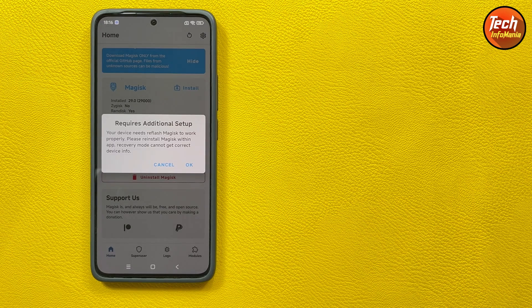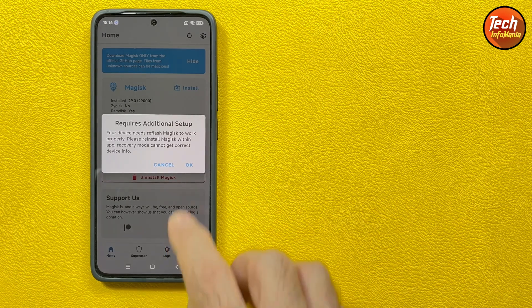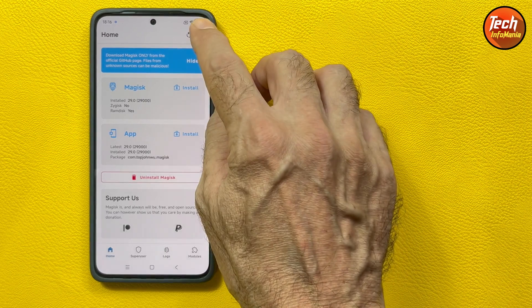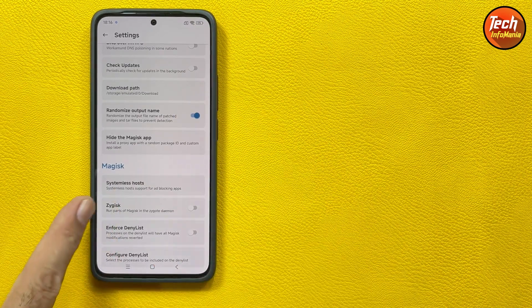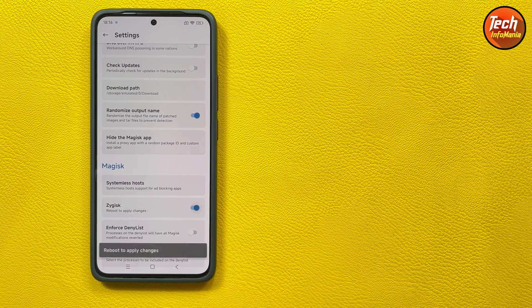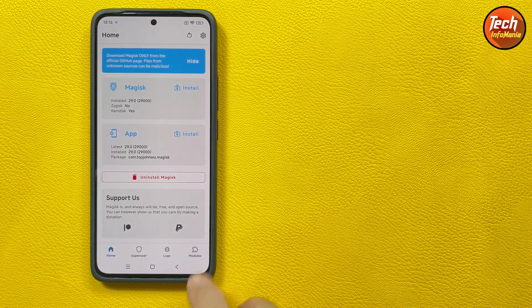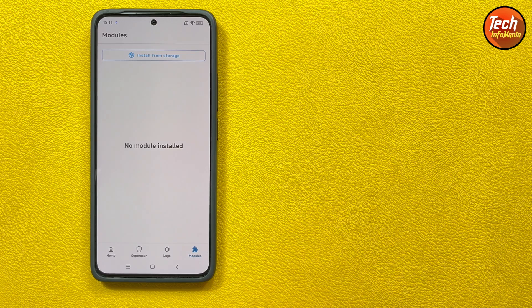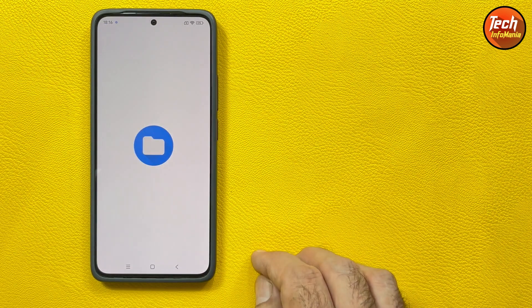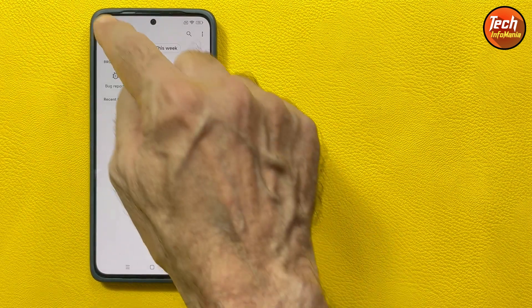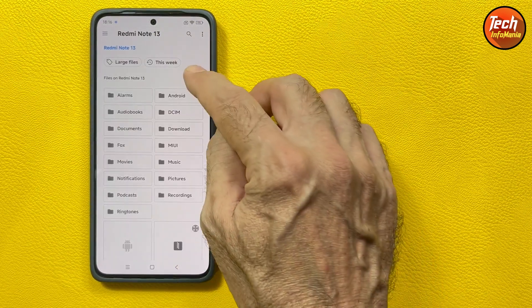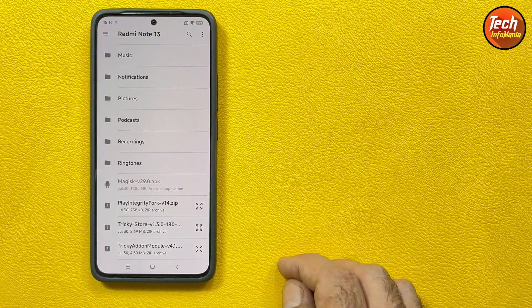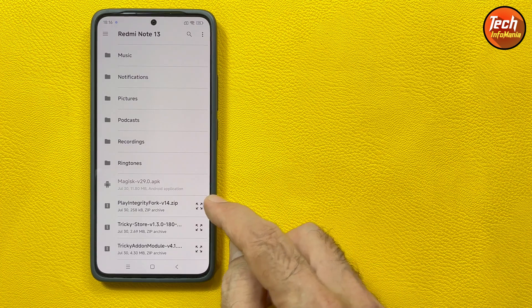And if you want to get the notification then you can allow, otherwise deny it. And if this pop-up comes just cancel it. Now tap these settings, then scroll down, turn on the Zygisk. And then go back, then go to module section, install the modules by install from storage, select the Note 13 in storage, change the view, first install the Play Integrity Fix module.